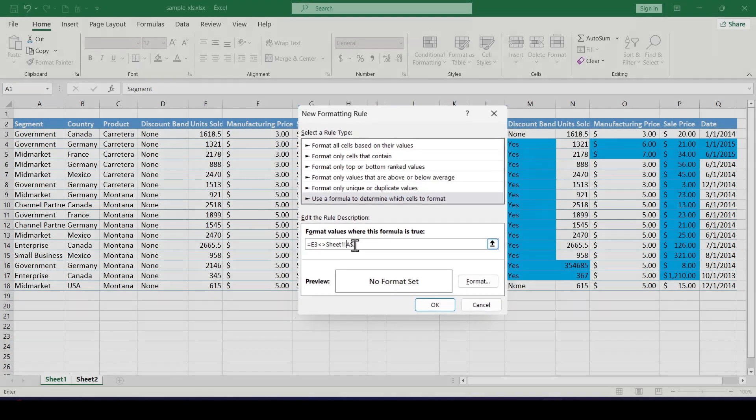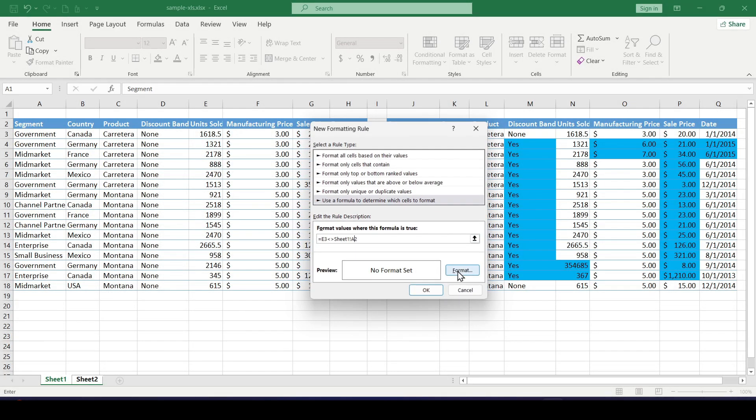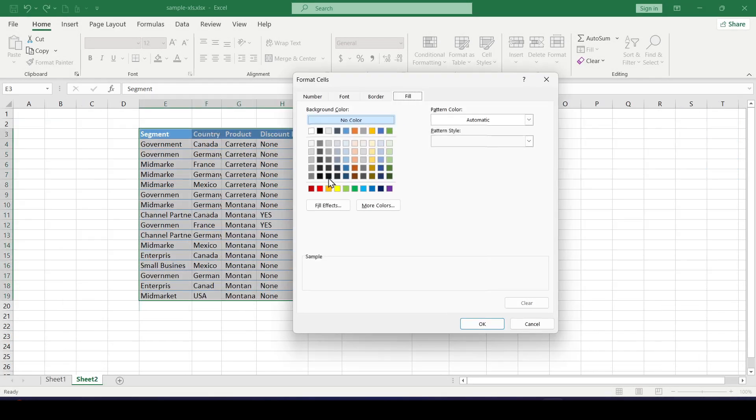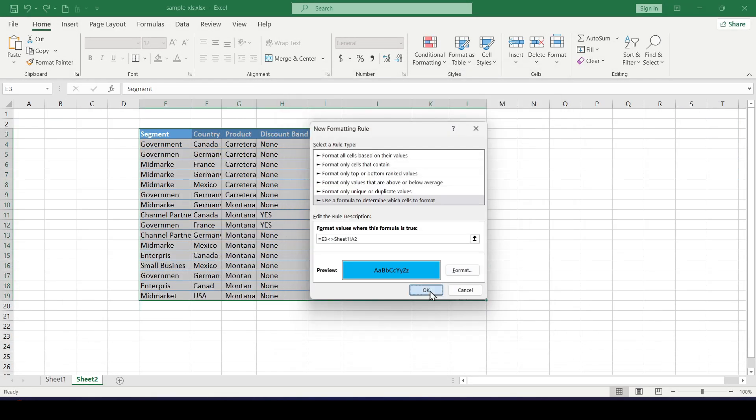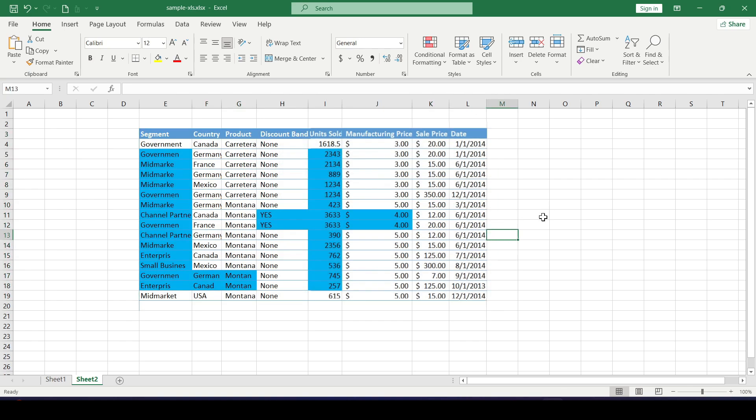Click format, select a color and voila, we compare two sheets and highlighted the differences.